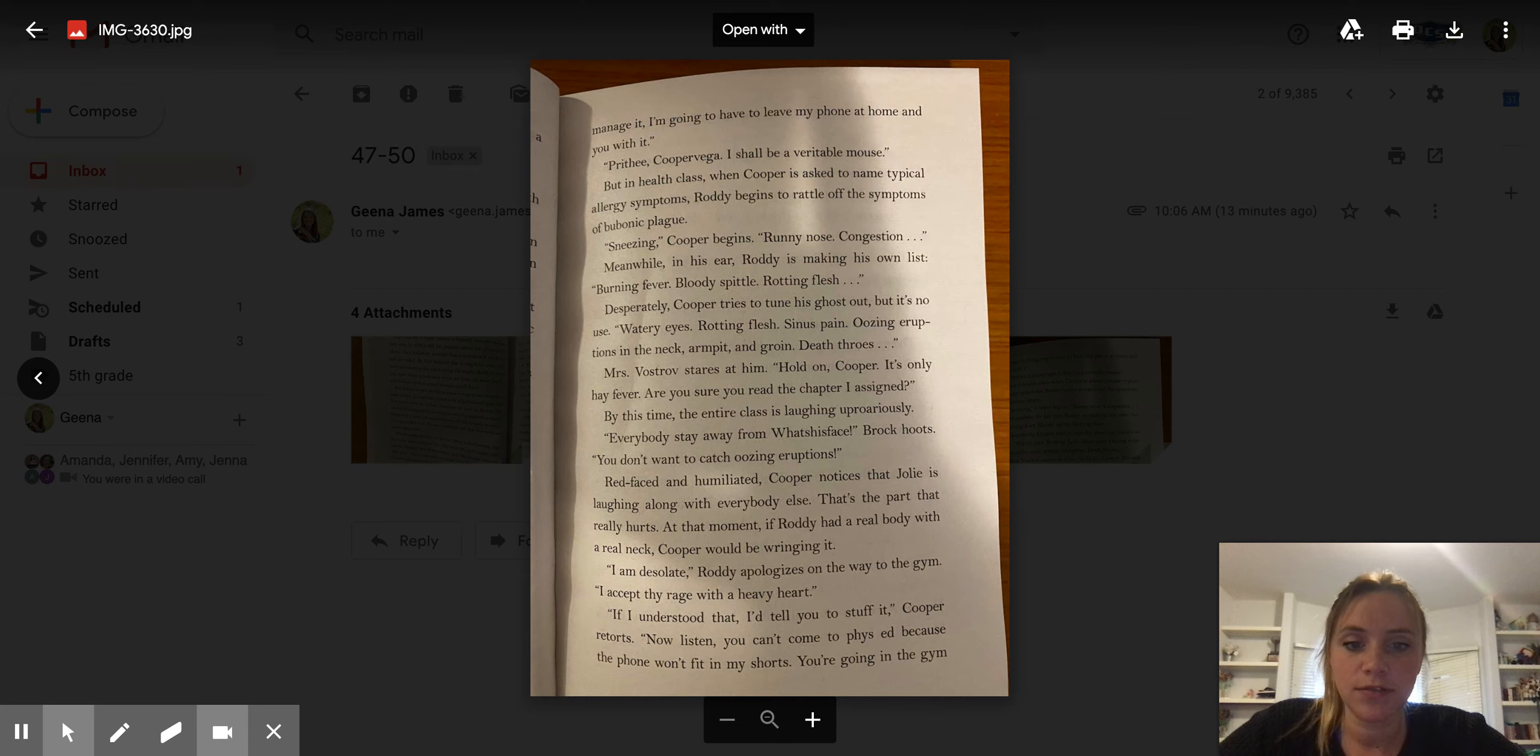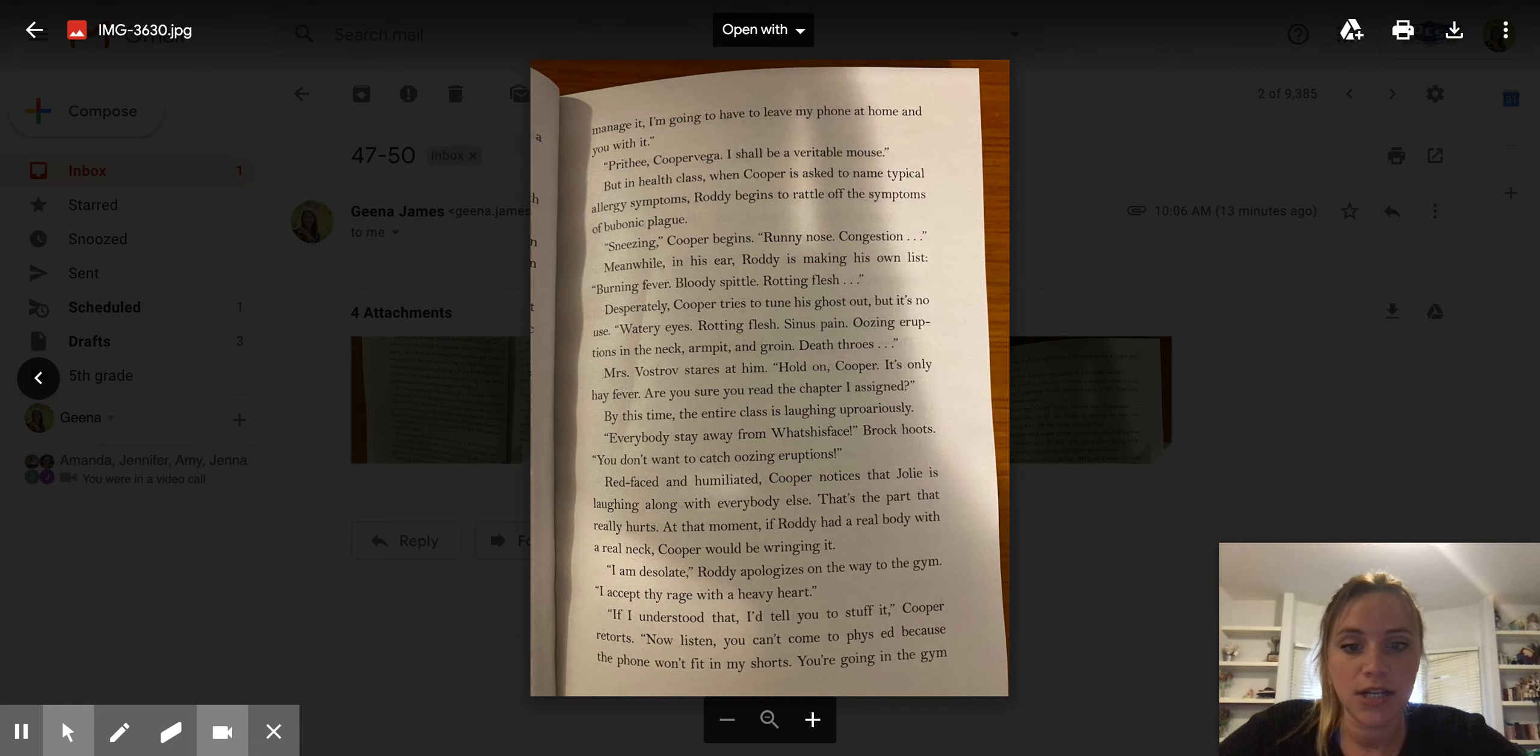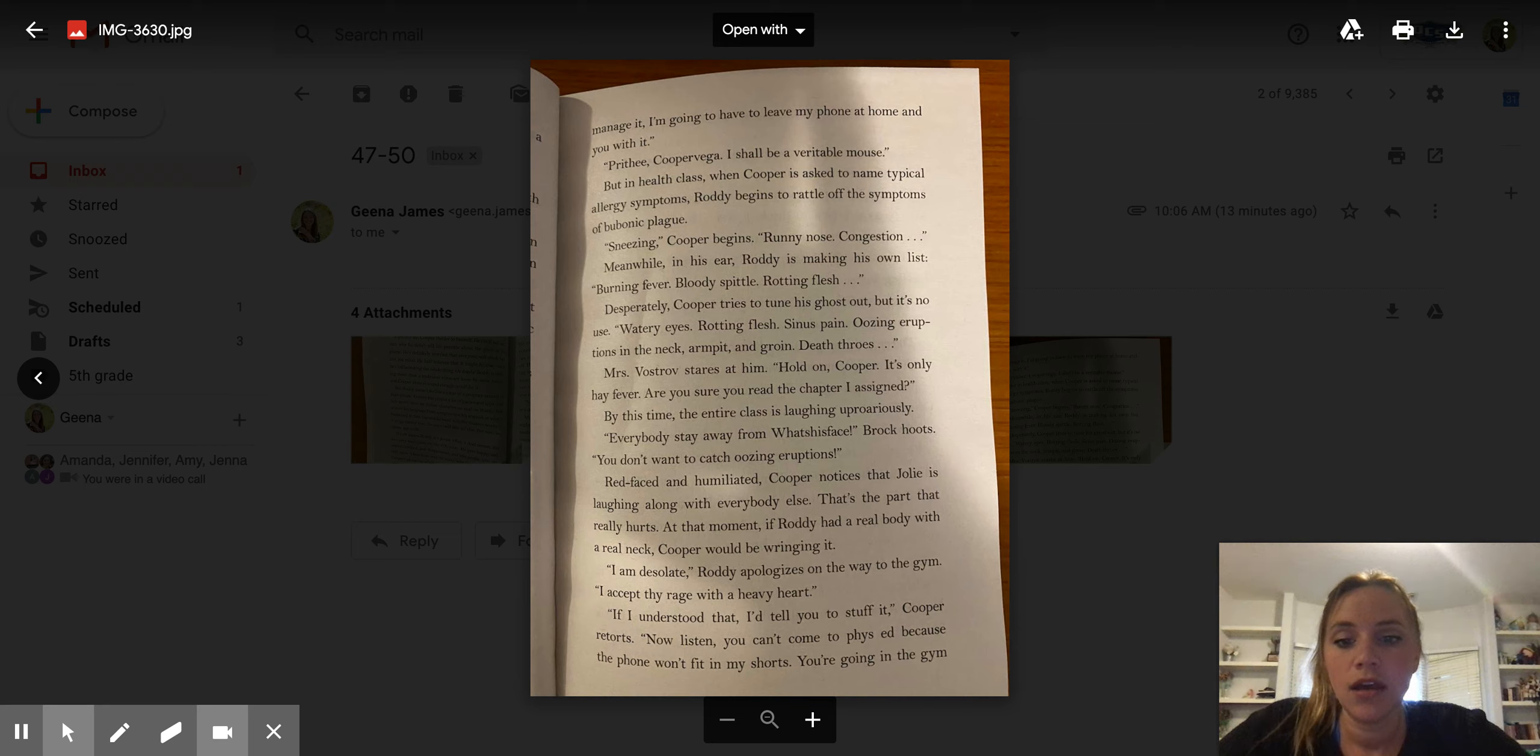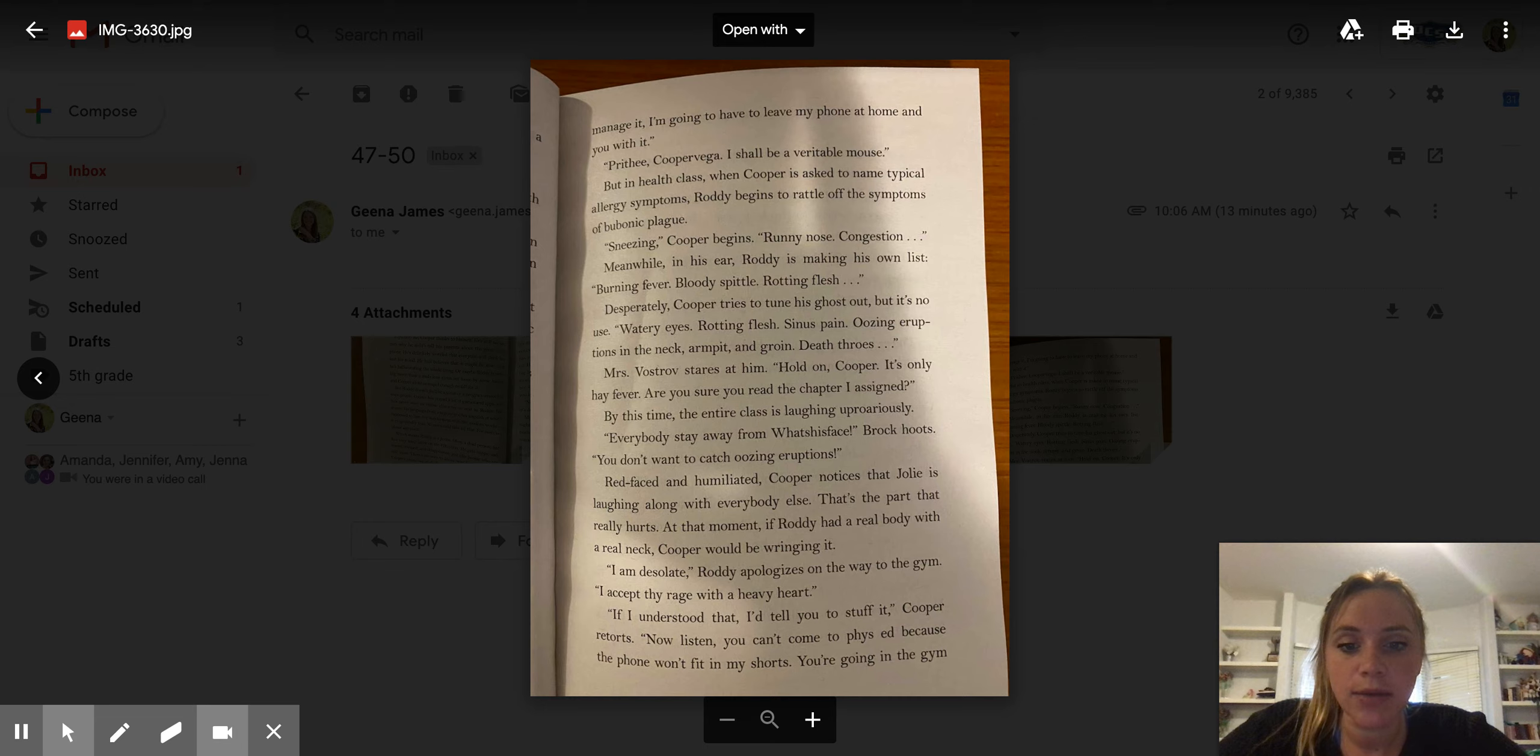At that moment, if Roddy had a real body with a real neck, Cooper would be wringing it. I'm desolate, Roddy apologizes on the way to the gym. I accept thy rage with a heavy heart. If I understood that, I'd tell you to stuff it, Cooper retorts.